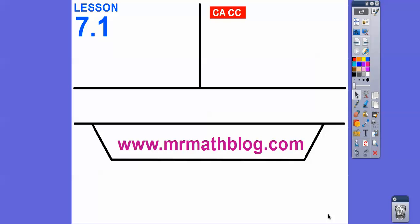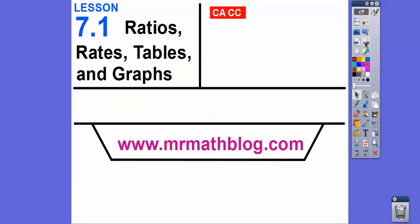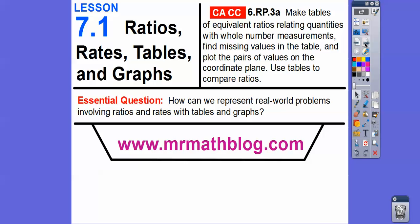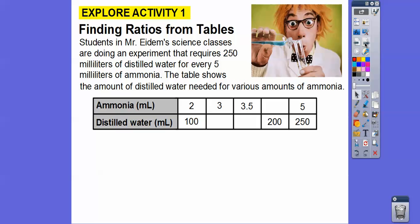Hey folks, Mr. MathBlog here. This is Lesson 7-1, titled Ratios, Rates, Tables, and Graphs. This stands for California Common Core. So there's our Common Core strand for teachers. Our question here is: how can we represent real-world problems that involve ratios and rates with tables and graphs? We're going to do all of that here.